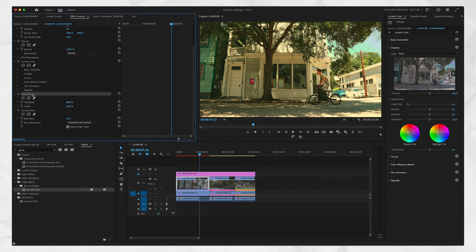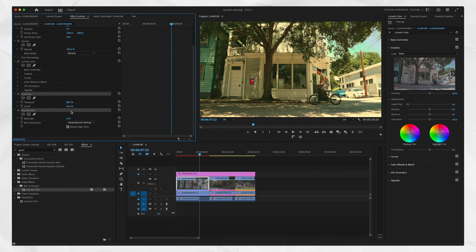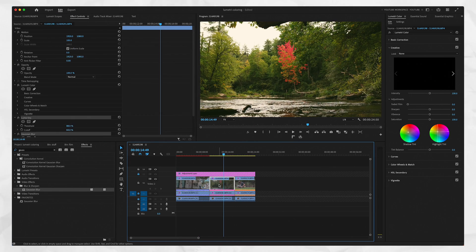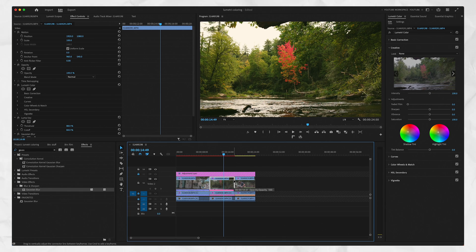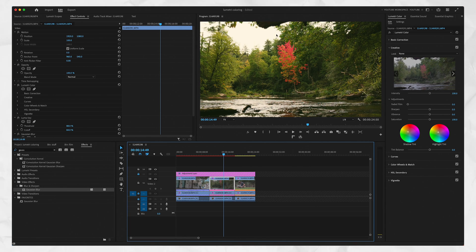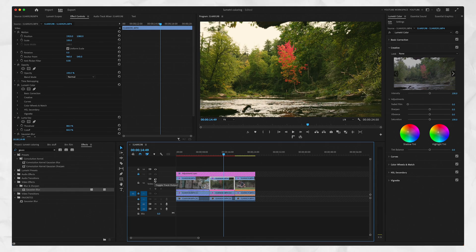But we're going to go ahead and click Limit Key, hold command or control, click Gaussian Blur, command C, control C, copy it, go to the next shot, select it, paste it, command V. And in these highlights up here, you'll notice now they're blurred a little bit. If I turn this on and off, you'll see what I'm talking about. And we're done.